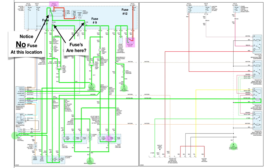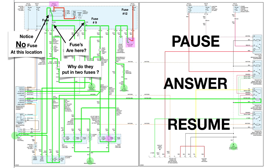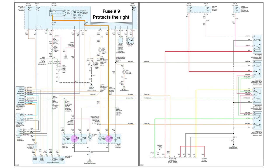Now the fuses are down here instead. Now this is all inside a dotted box. So why do they put in two fuses? Pause the diagram, answer, and then resume. Now, fuse number nine protects the right side. See number nine fuse, and we see the right stoplight.